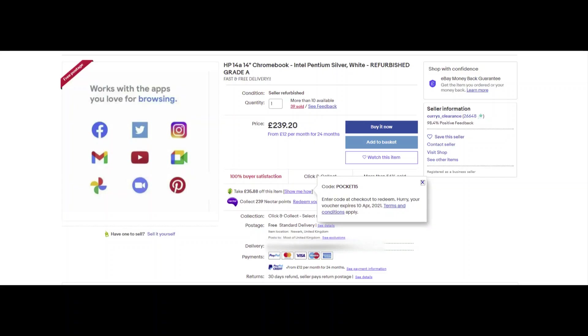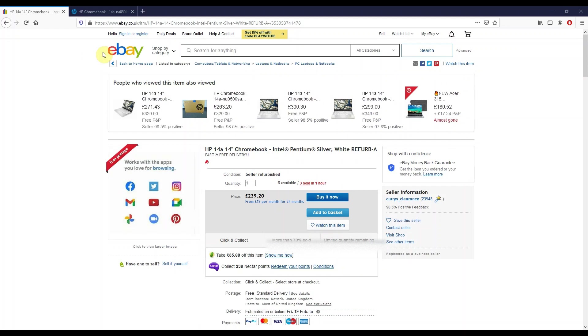I'm about to show you my recording of eBay before I purchased this device back in February, but here's a screenshot right now April 2021 showing you that if you use the code POCKET15 on eBay in the UK, you can pay just over £200, the same price I paid back in February.